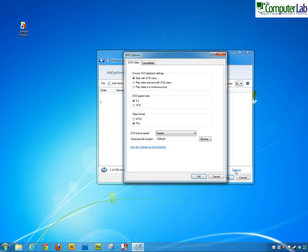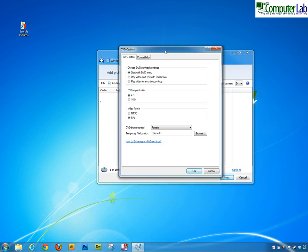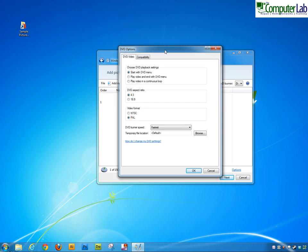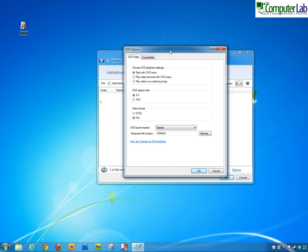Also click in the options. In the options tab in here we now have some fine tuning we can do. The playback settings, start with the DVD menu. I think that's always nice. You can have self-explanatory play video and end with DVD menu, etc.